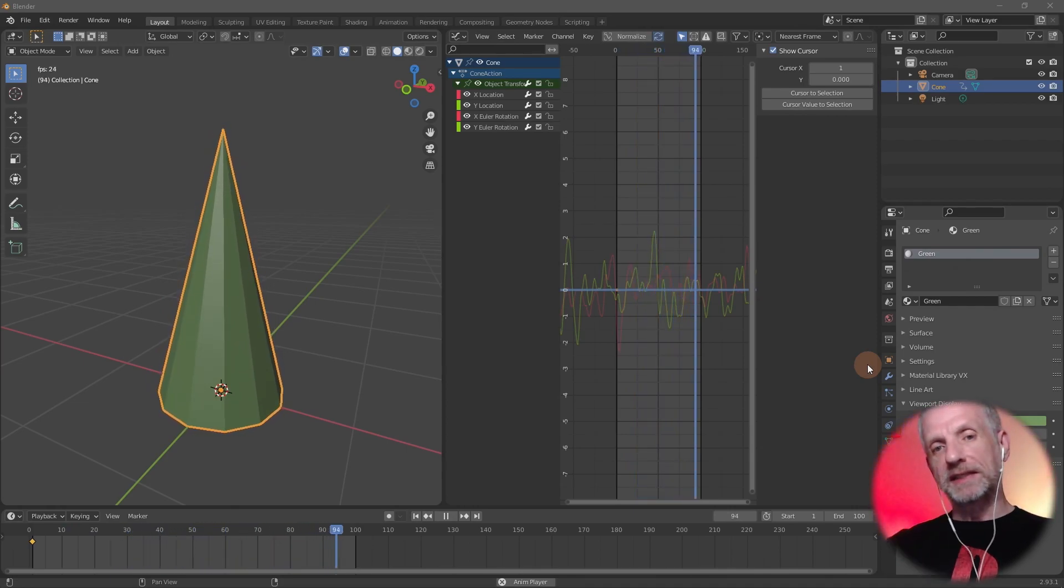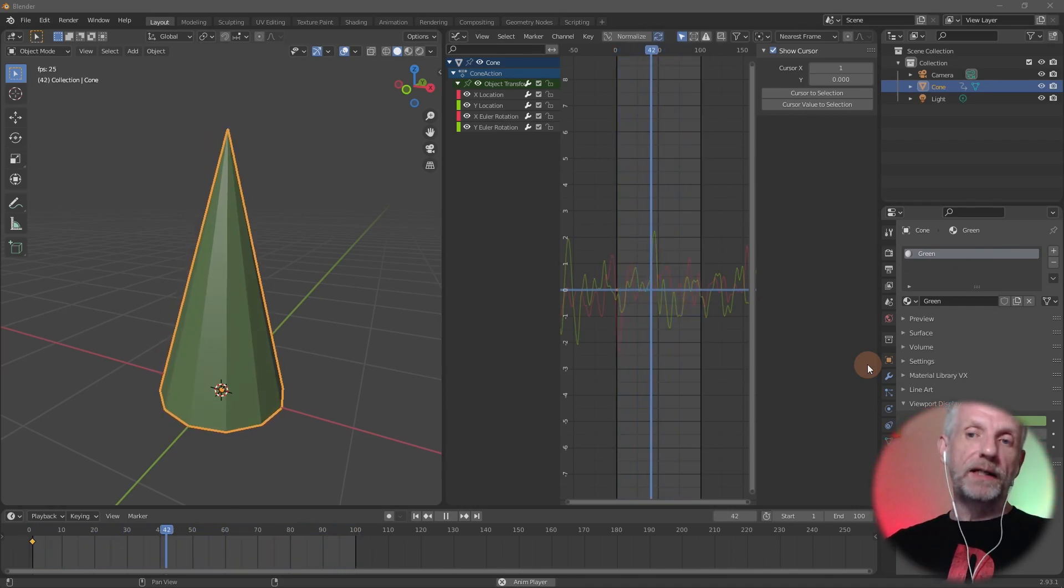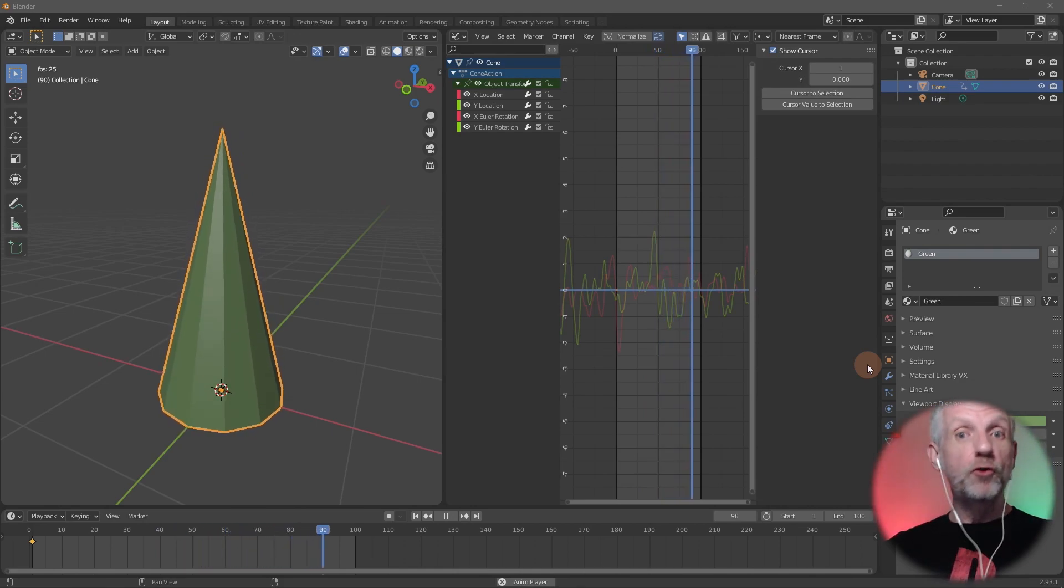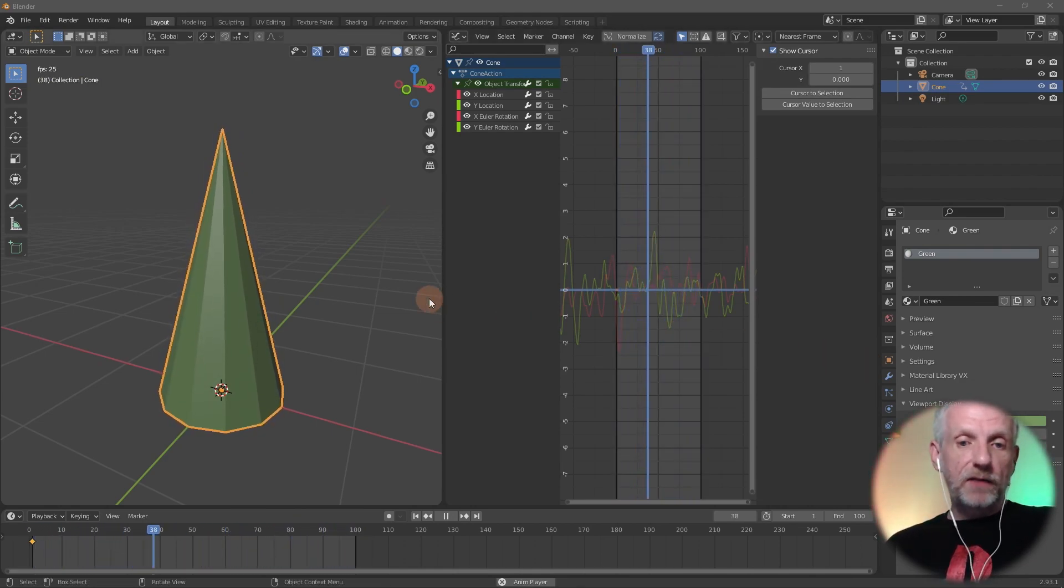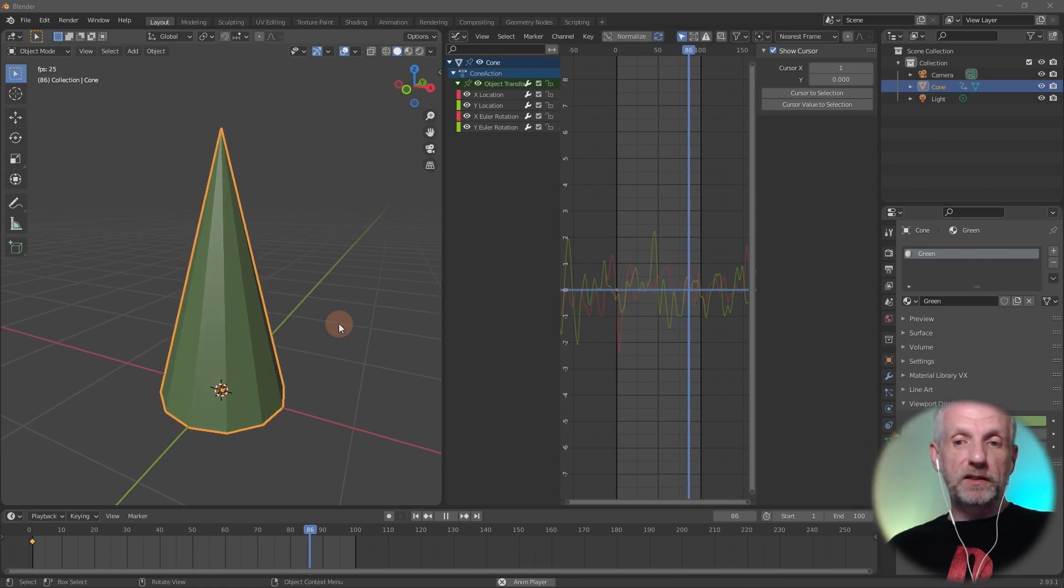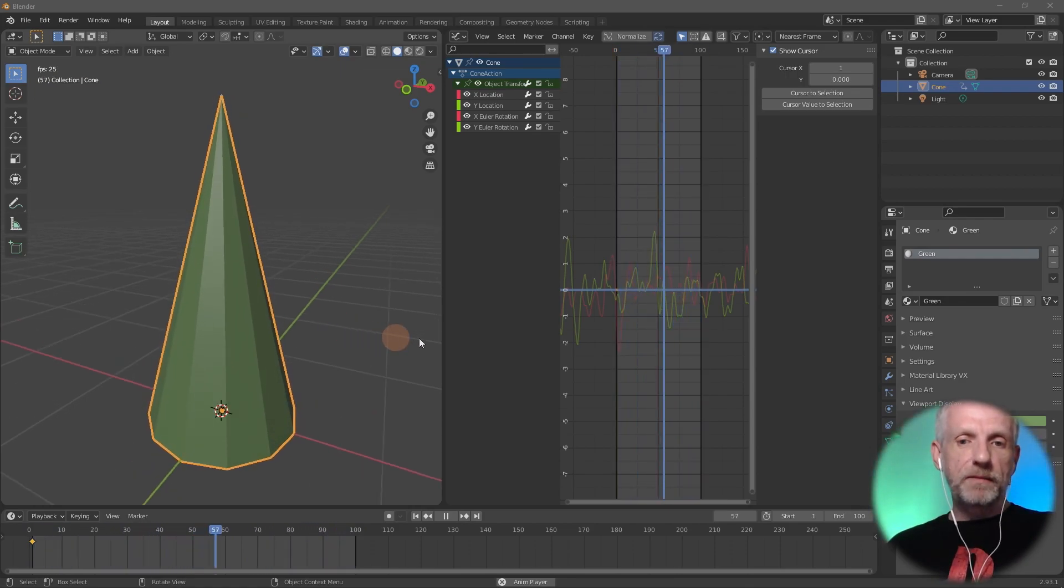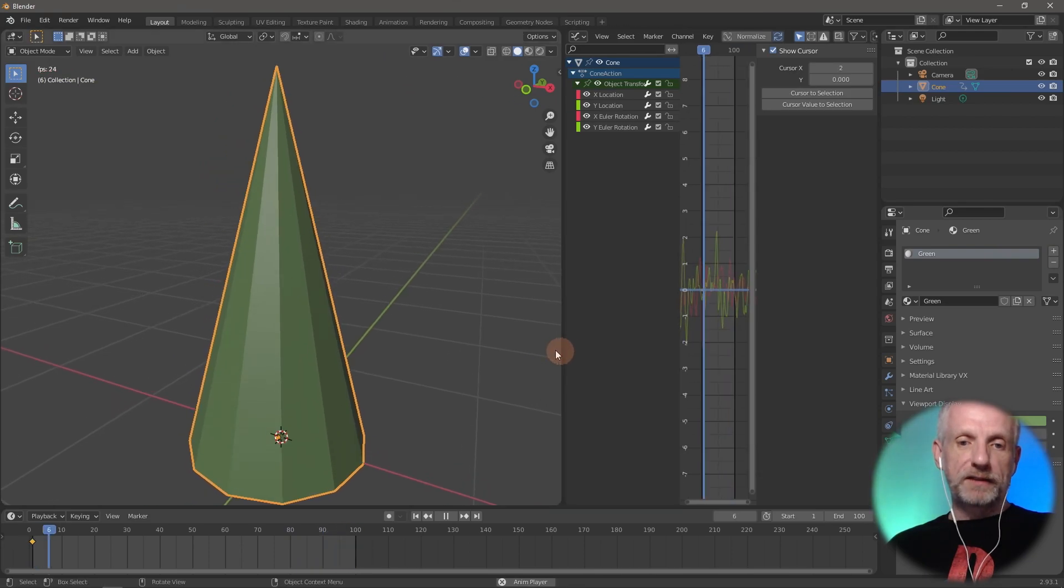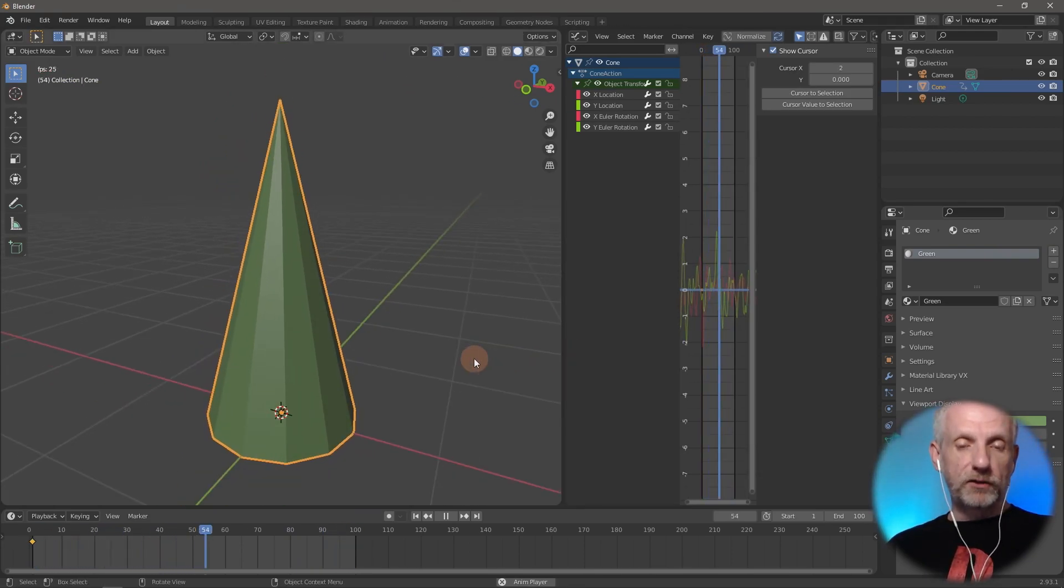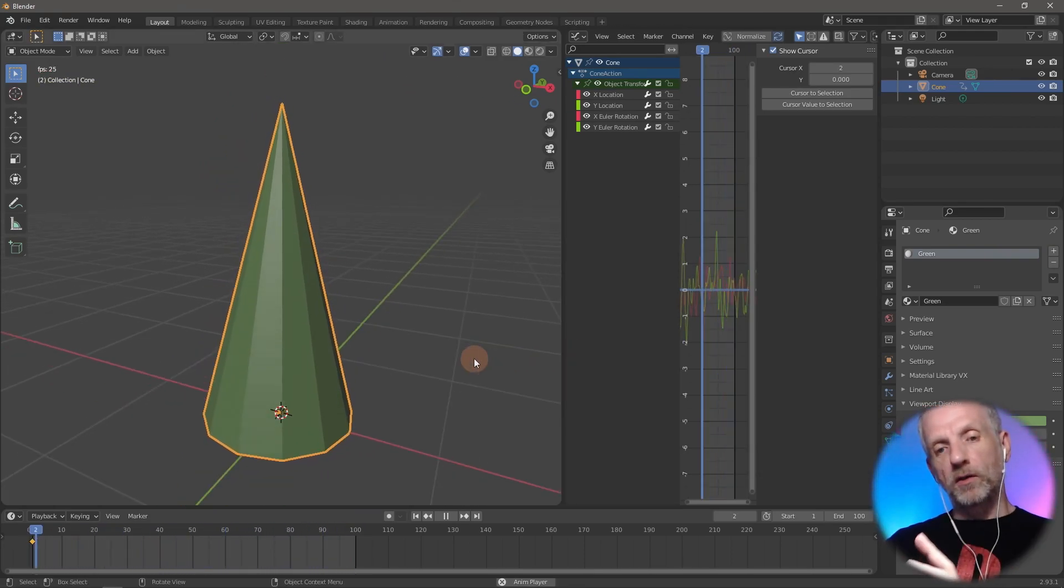I came across a principle called the noise modifier. This is what it looks like. You can change the effect, but it's essentially a random animation of an object that can wiggle around. You can make the wiggle stronger or less strong.